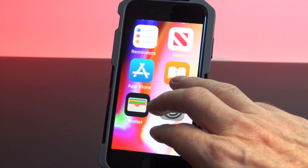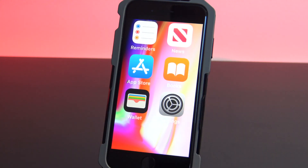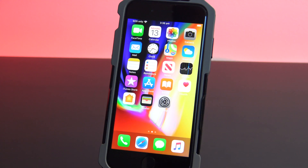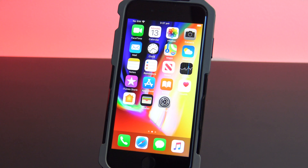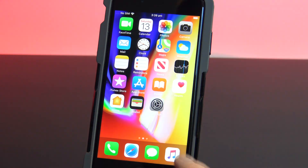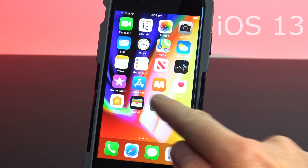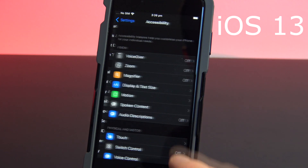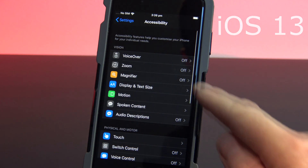You can zoom in on anything, and if you want to get back out of zoom, simply double tap with three fingers. So how do you enable zoom? I will show you iOS 13 first and iOS 12 after. Go into Settings, then tap Accessibility, and then tap Zoom.